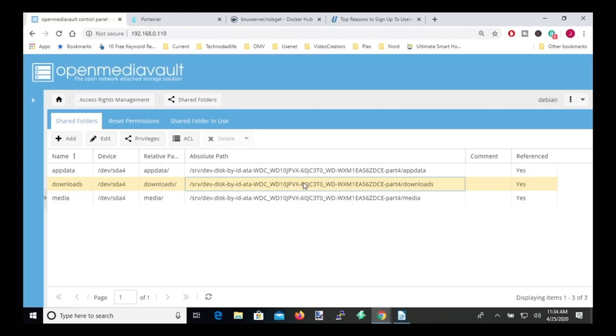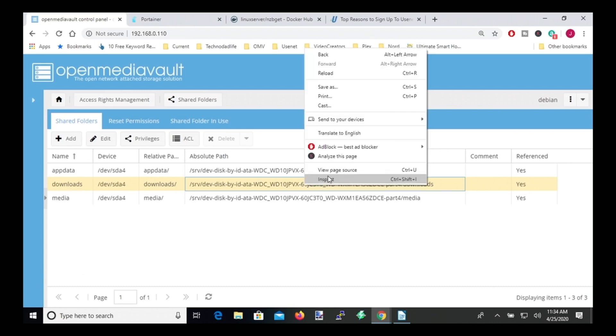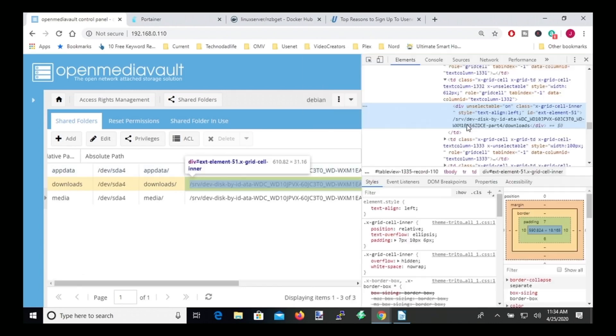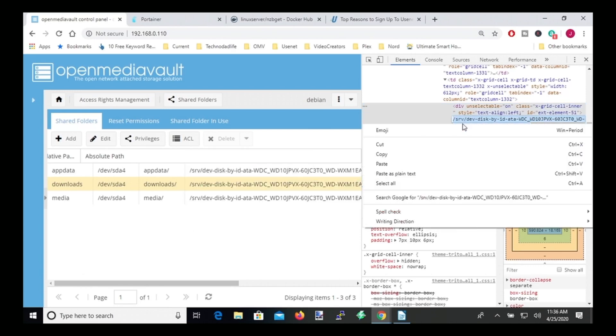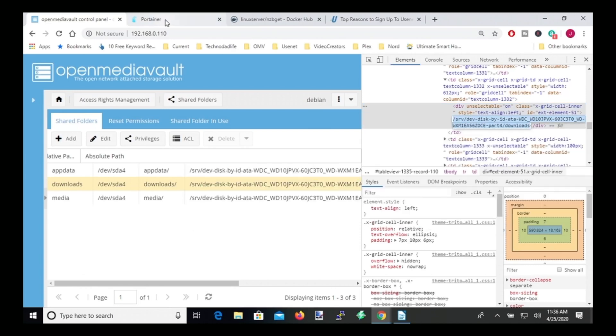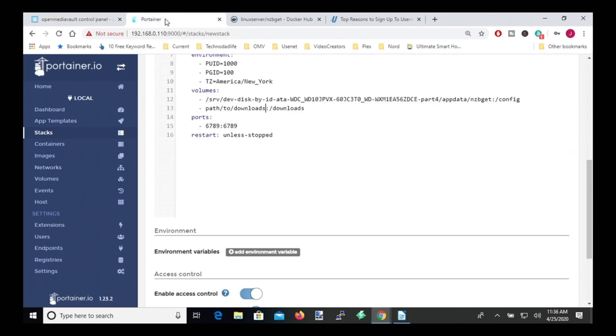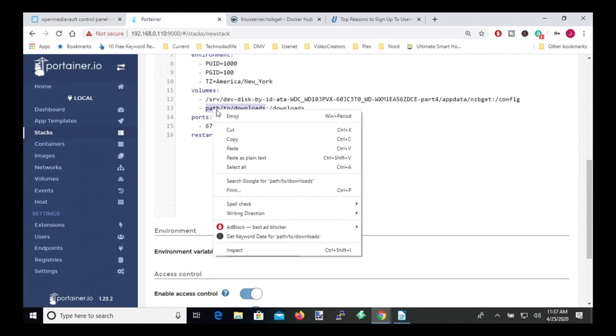So next, what we want to do is we want to do the same thing for our downloads folder. So if we go back to Open Media Vault and we right-click inspect, there's the path for our downloads folder. We double-click that and then copy that, go back to Portainer, paste that in where it says path to downloads.